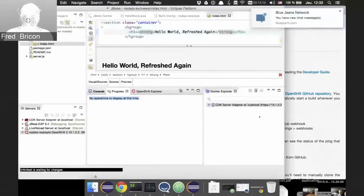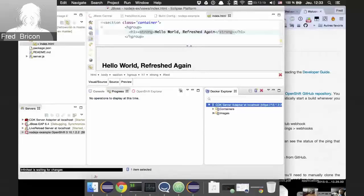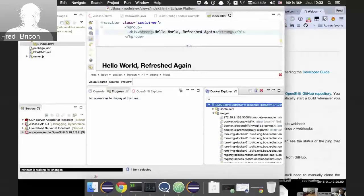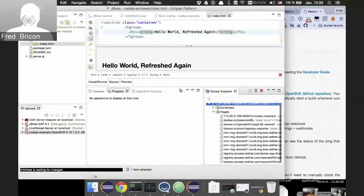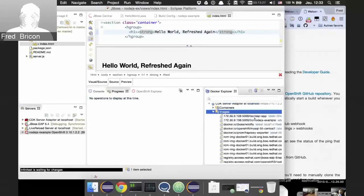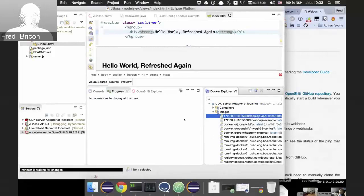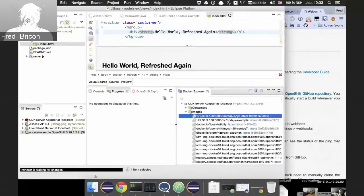Currently you still need to manually trigger publishing, but eventually automatic publishing will happen as soon as you save a file. That's a way to get a much better turnaround while developing on OpenShift. Deploying the EAP app earlier resulted in a Docker image being added to the Docker registry matching the EAP app, visible in the Docker Explorer after refreshing. That's the current status of the OpenShift Eclipse tooling.